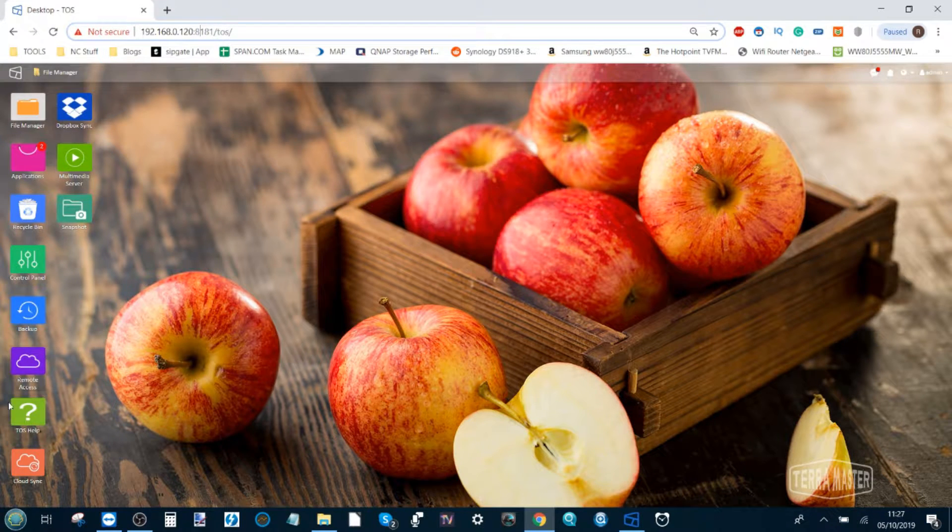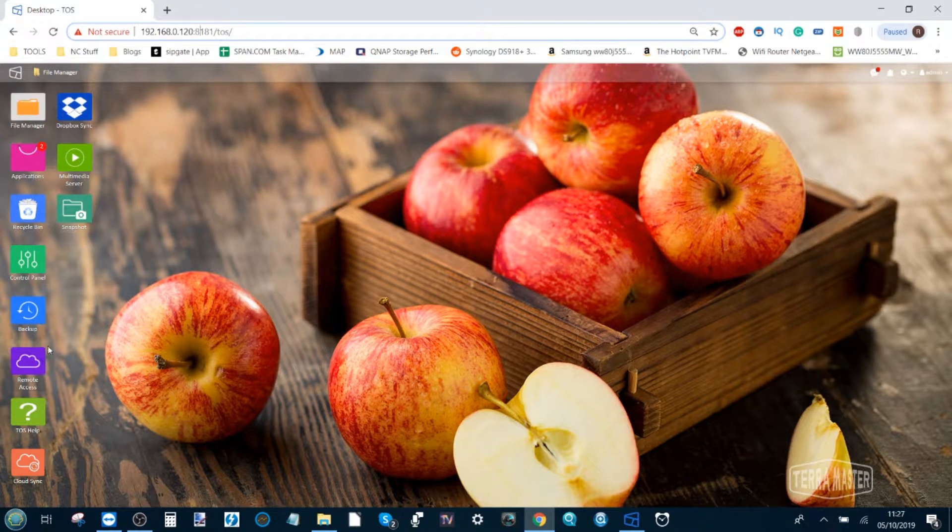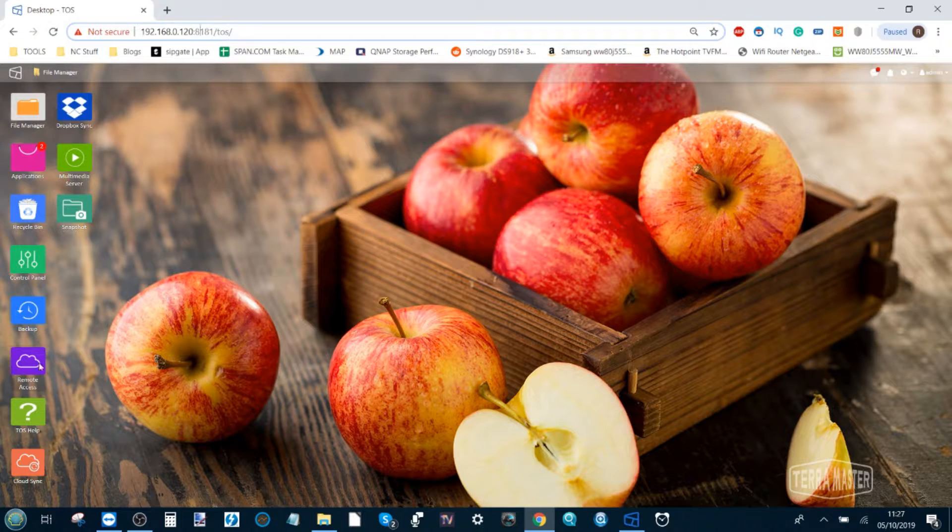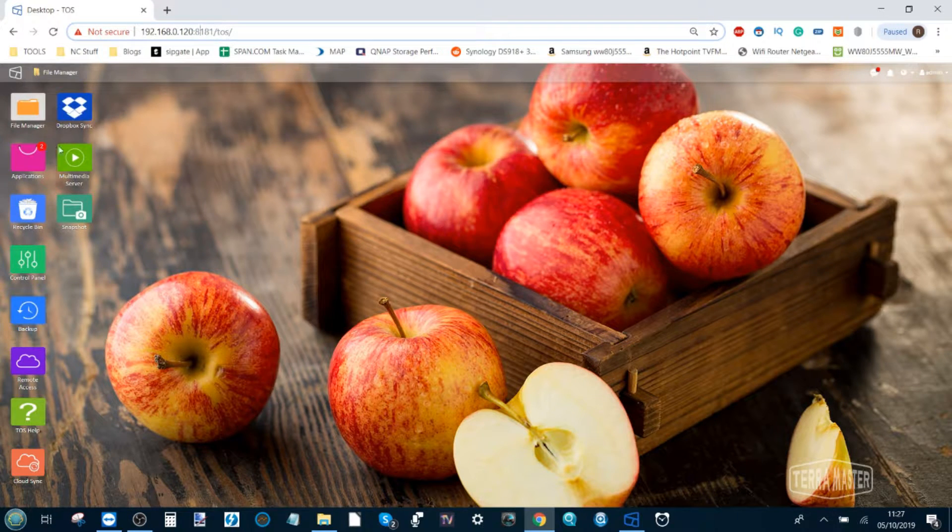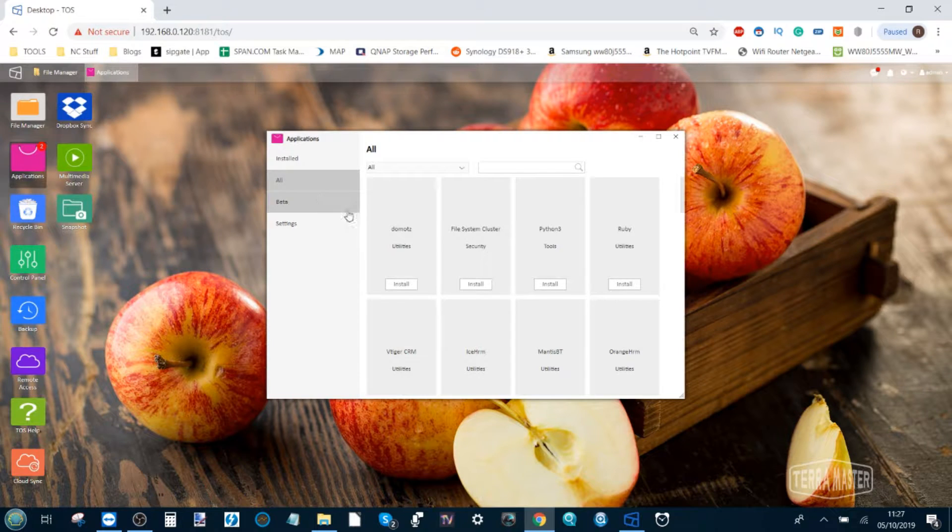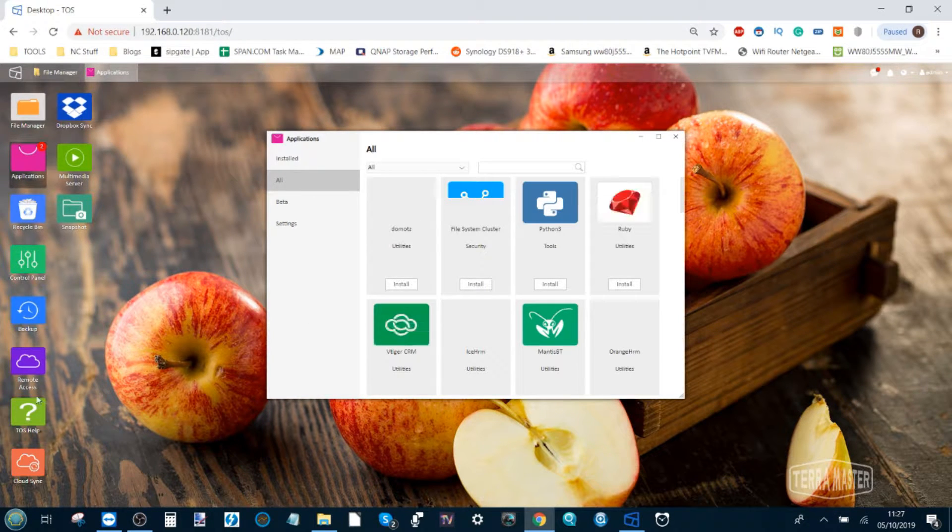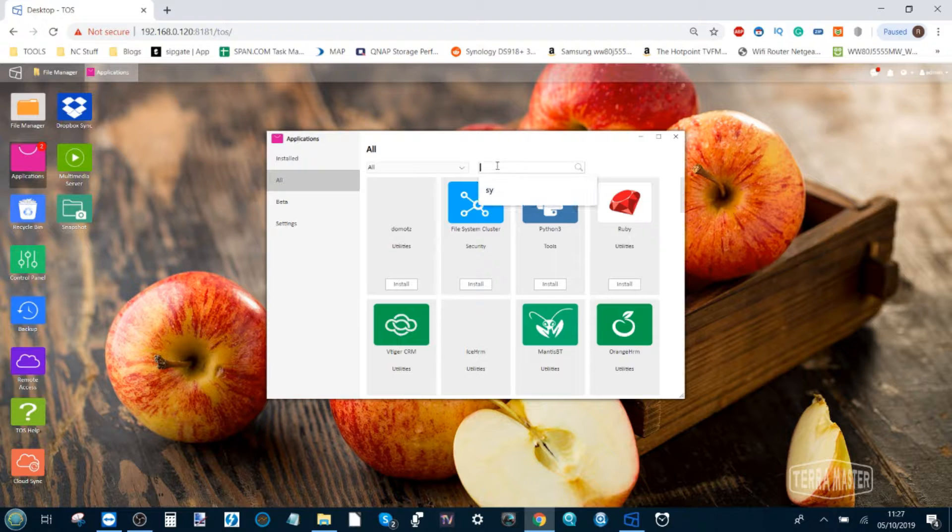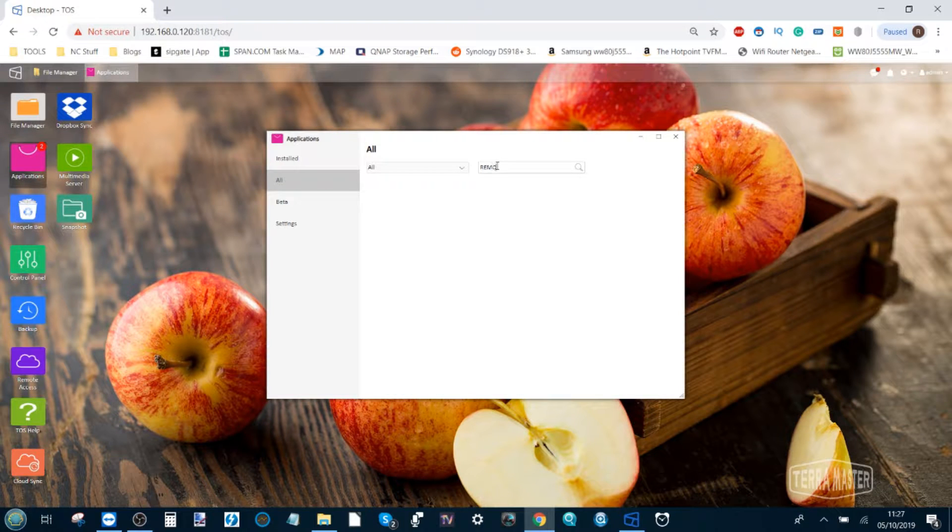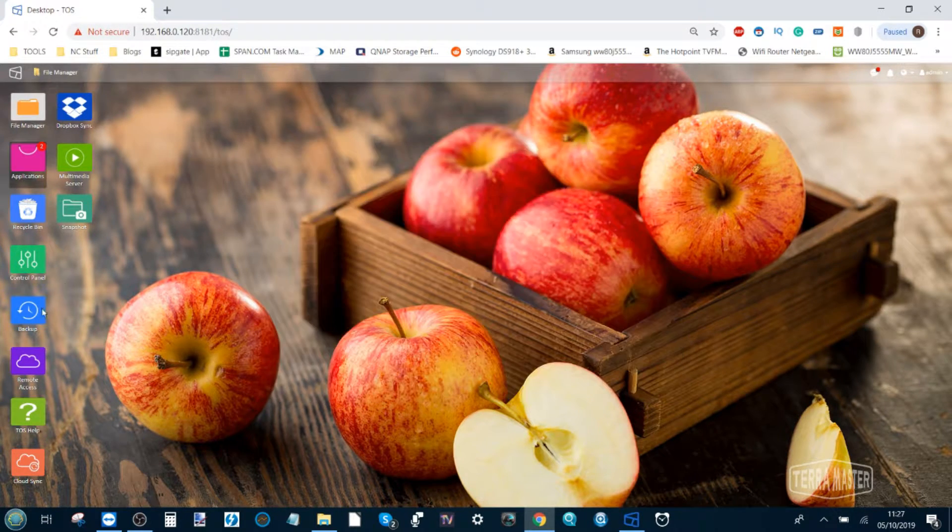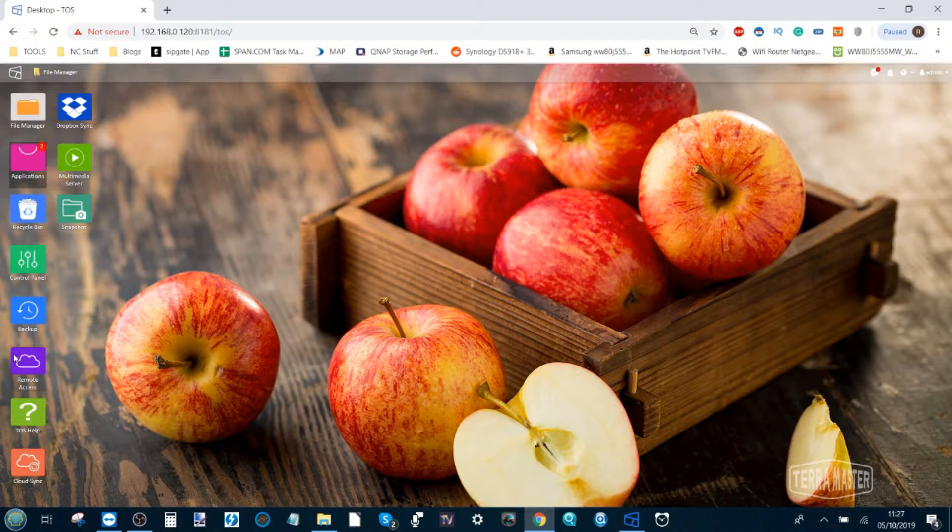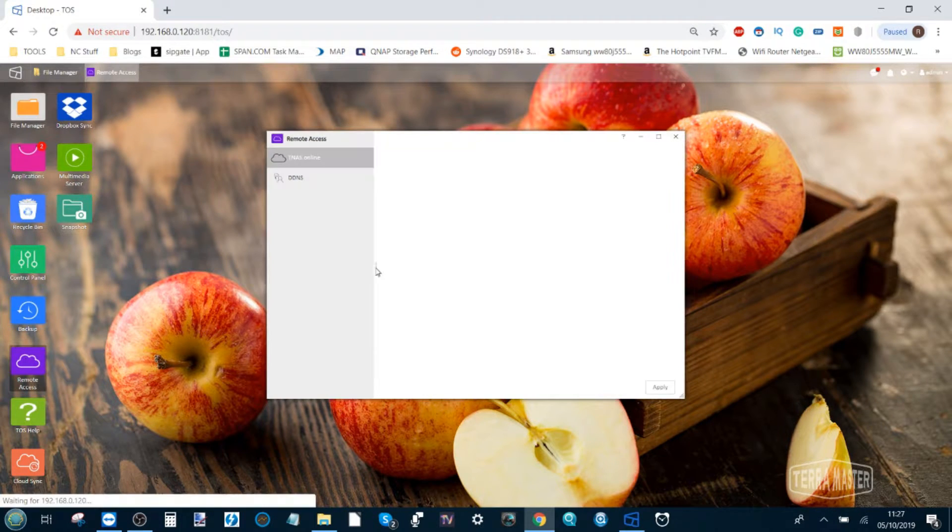If you don't have it, head over to the Application Center, and if it's not been enabled it will be available here. Just look for remote access here at the top and it will appear. Because I've already installed it, it won't. So here at remote access, click it once and it will open straight away.